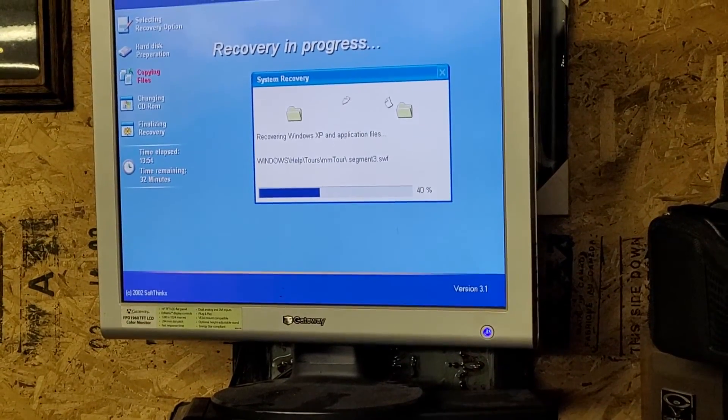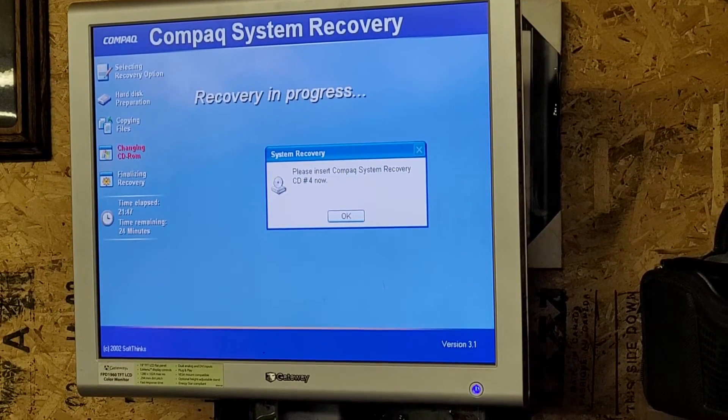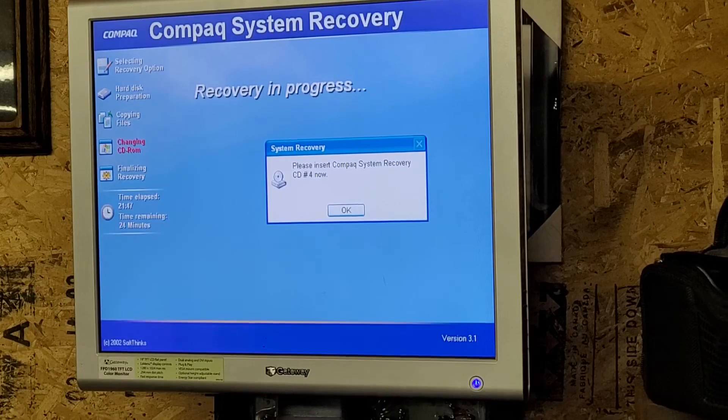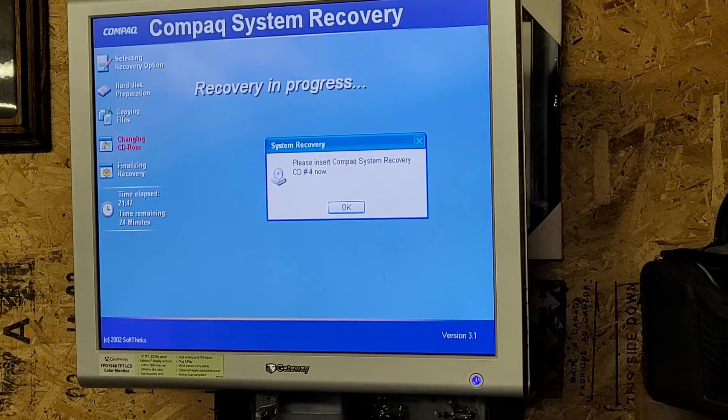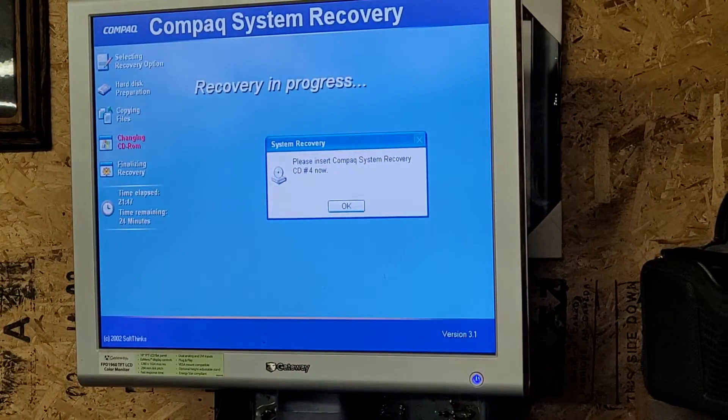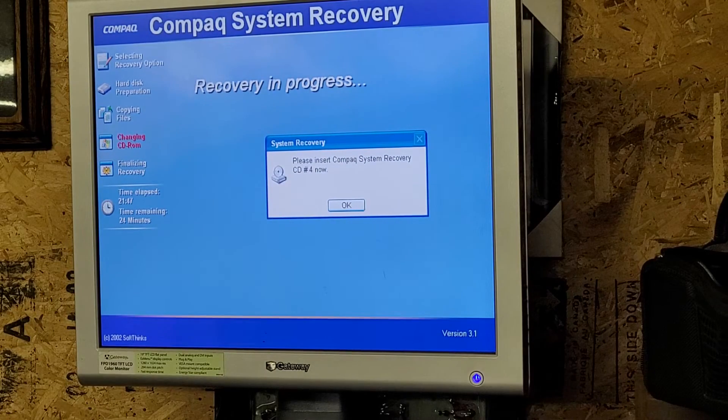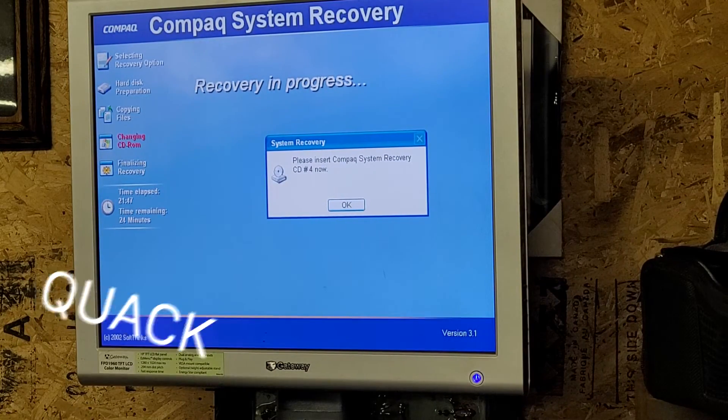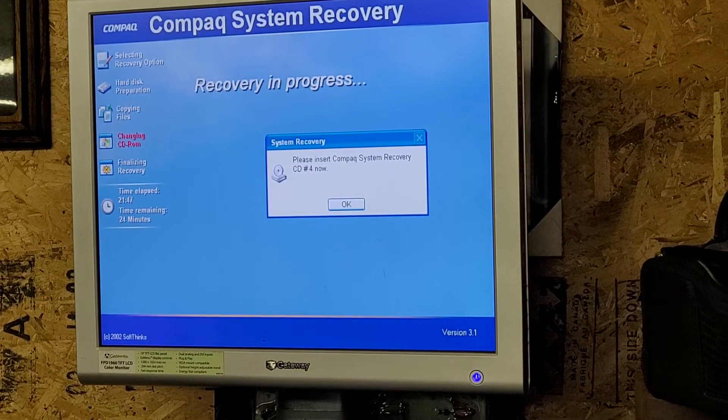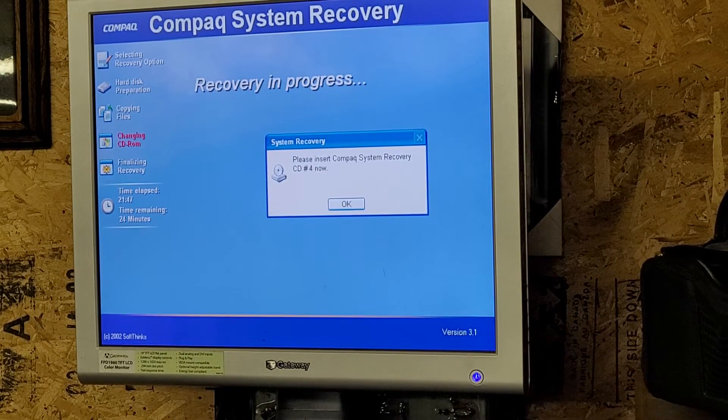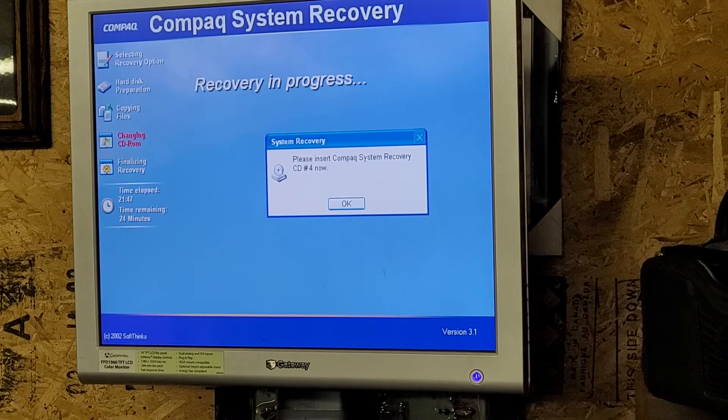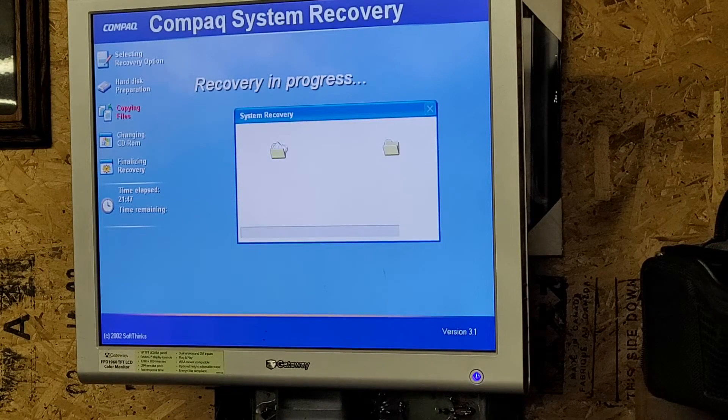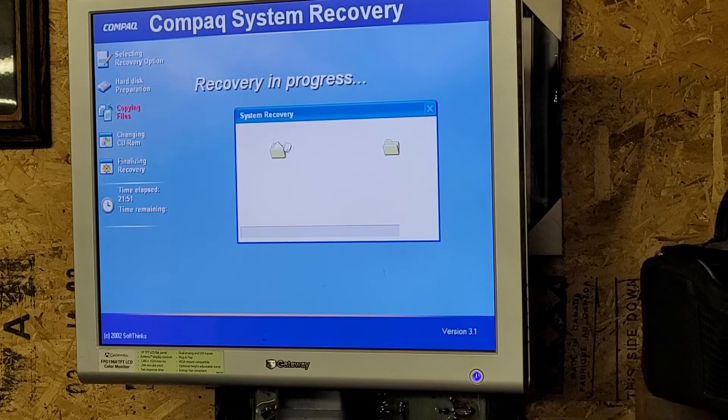Twenty minutes later, it's told me to insert the fourth disc, so I'll do that. Here it is. We'll just wait for it to recognize the disc. Sorry, I have some insane ducks that just love to quack very loudly. Don't worry about them, worry about the computer. And it'll start copying files.